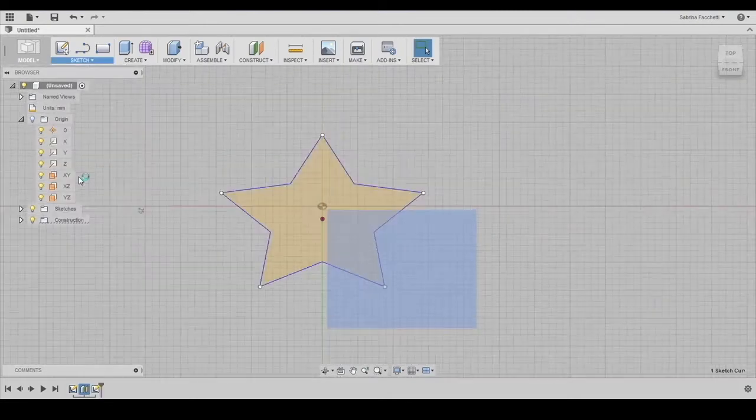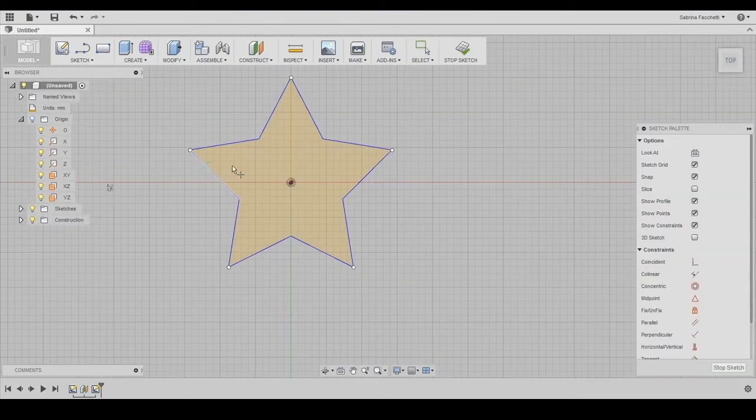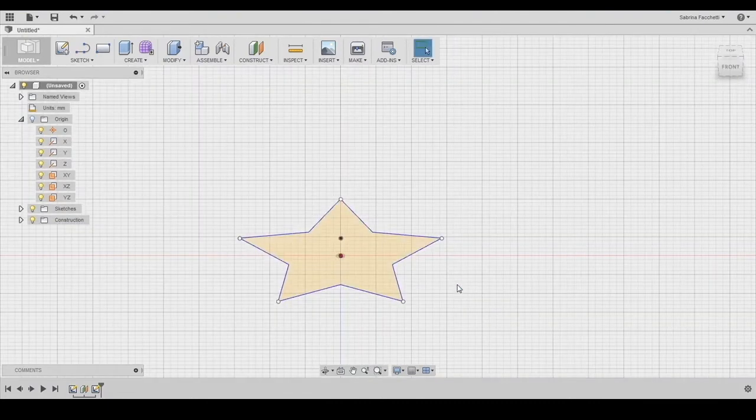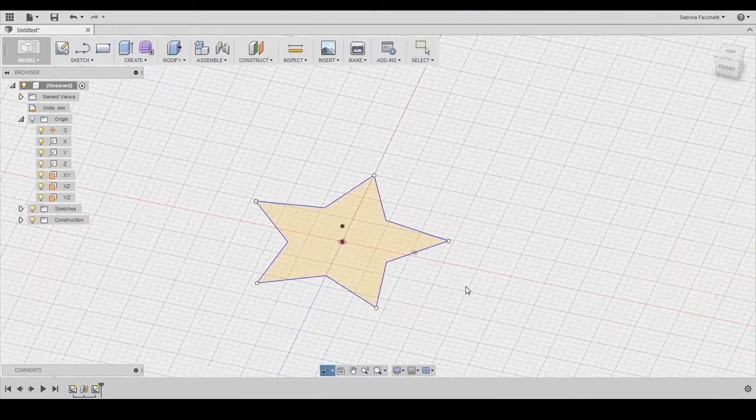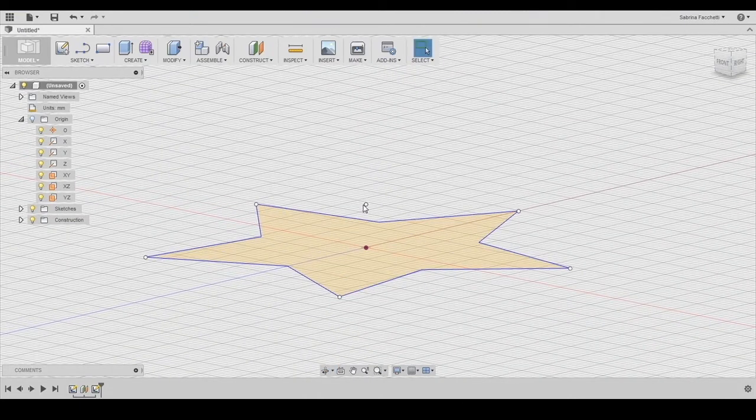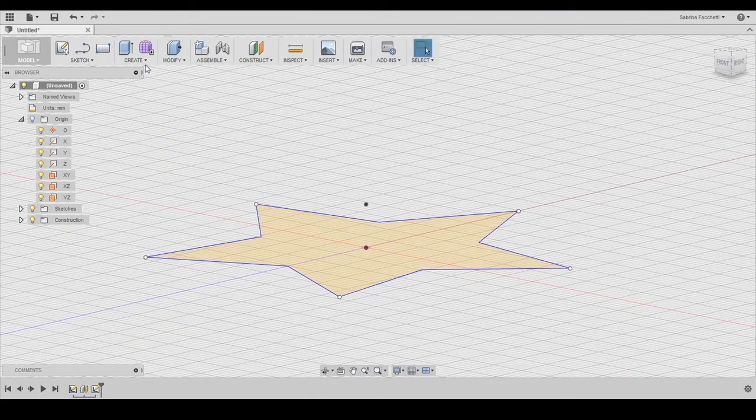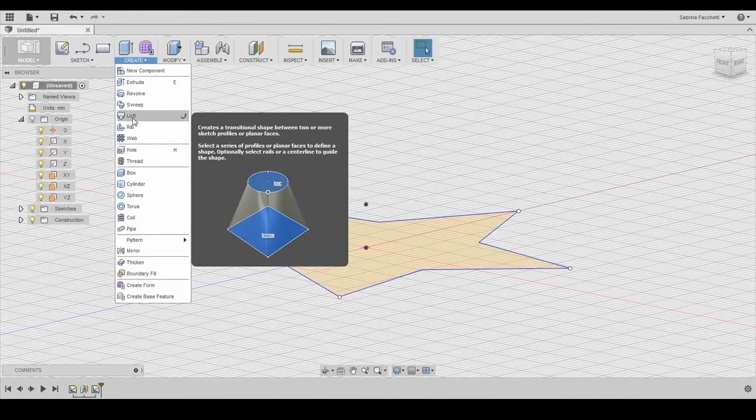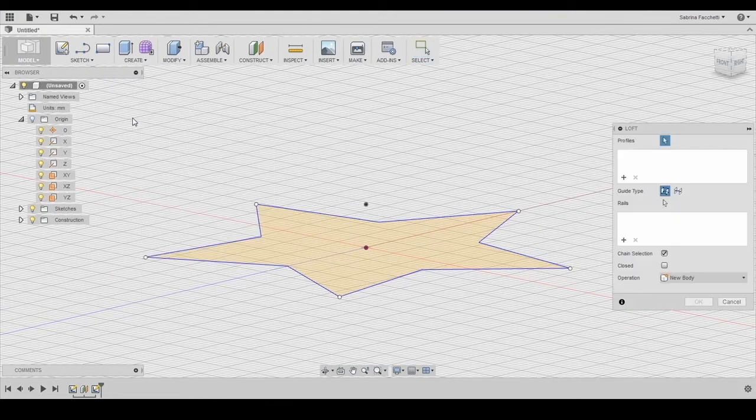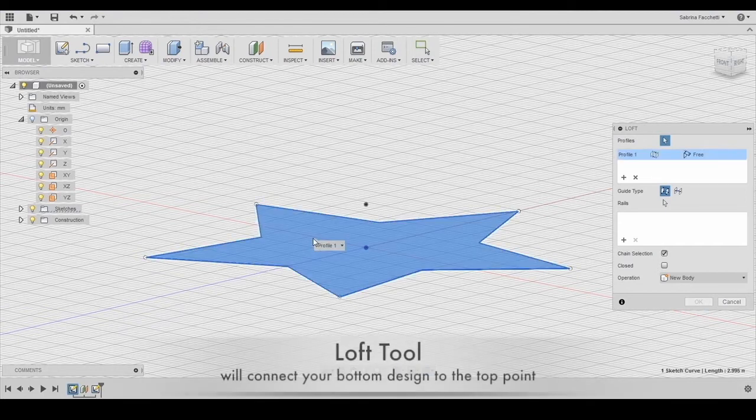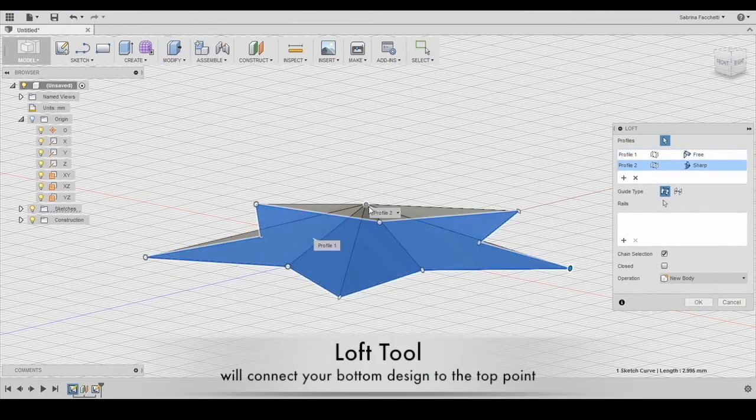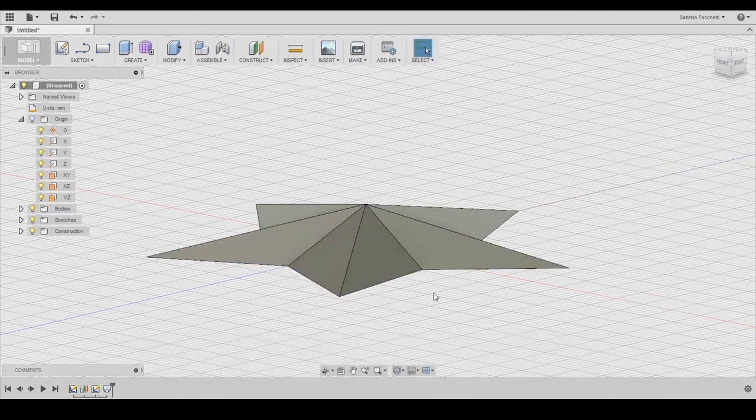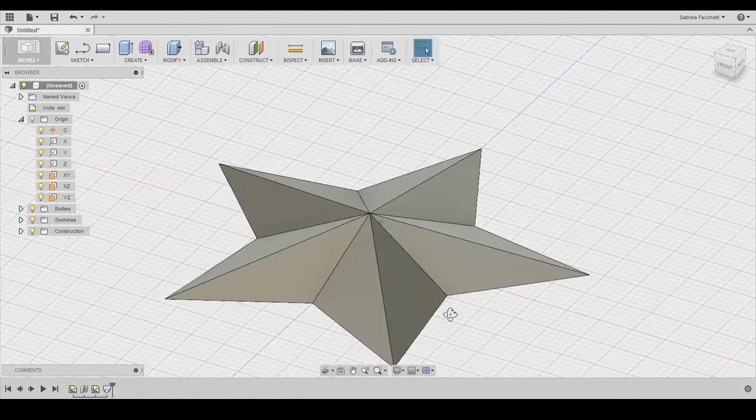In this case, the sketch is only a point aligned with the origin. Now we can apply the loft tool. As you can see from the preview, this is how the tool acts. Basically it merges two or more sketches with an organic transition from one shape to the other. So we can create the loft by selecting the star sketch first and then the point. And this is the result.